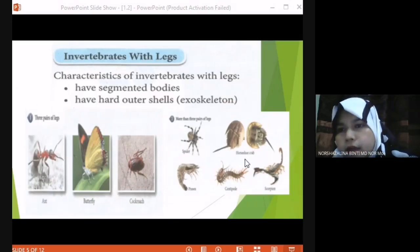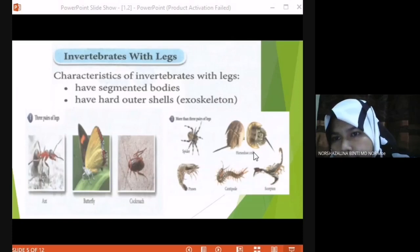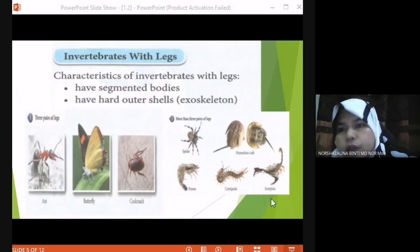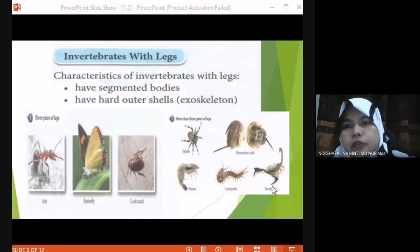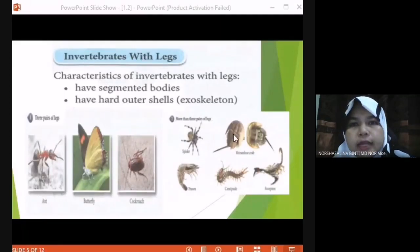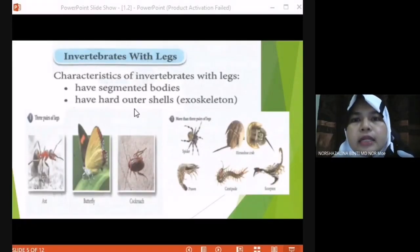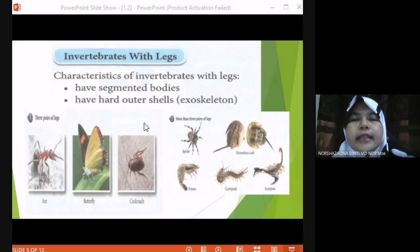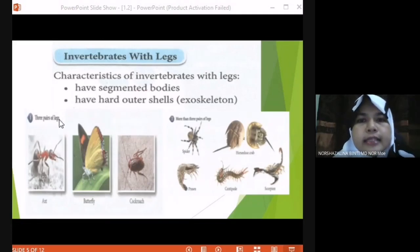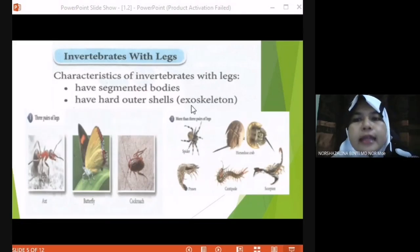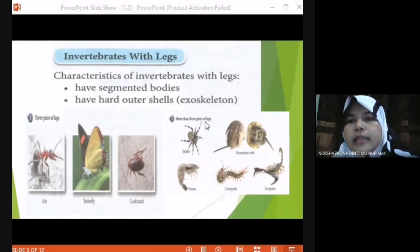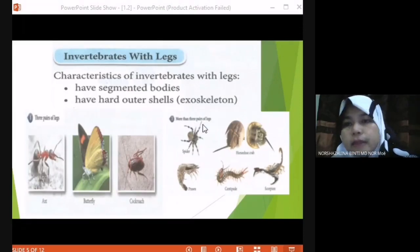We have horn crab, prawn, centipede, and scorpion. So this group has more than three pairs of legs. We group the invertebrates according to their characteristics. The first characteristic is three pairs of legs. The second characteristic is more than three pairs of legs.